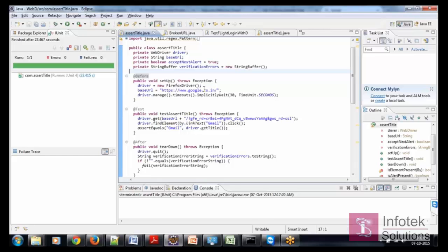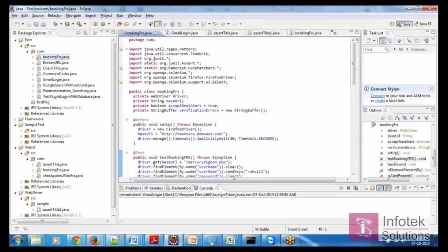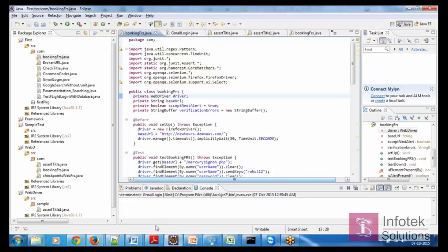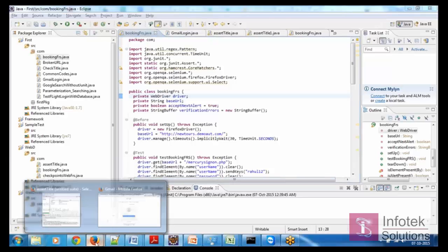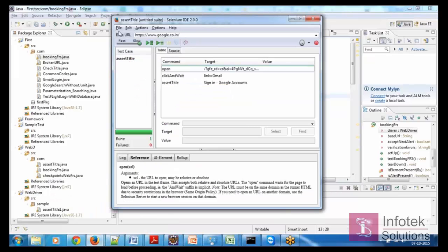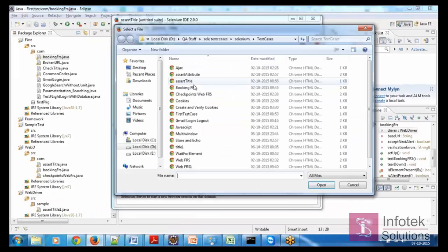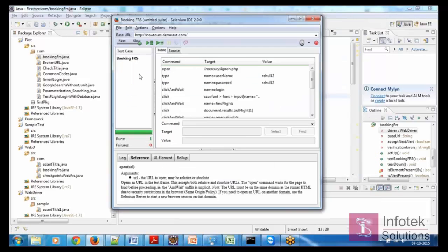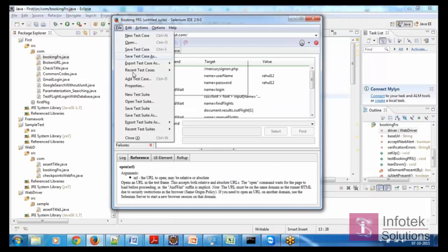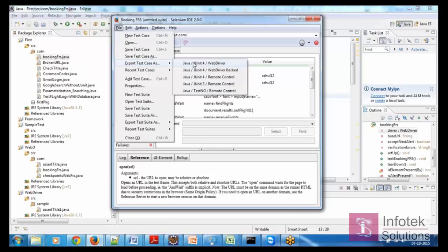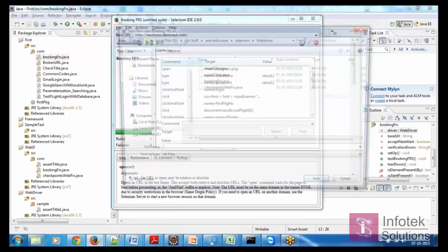Okay, so this is the next test case which is booking the FRS. The simple procedure was exporting the FRS from the IDE using export Java JUnit and then save it as booking FRS.